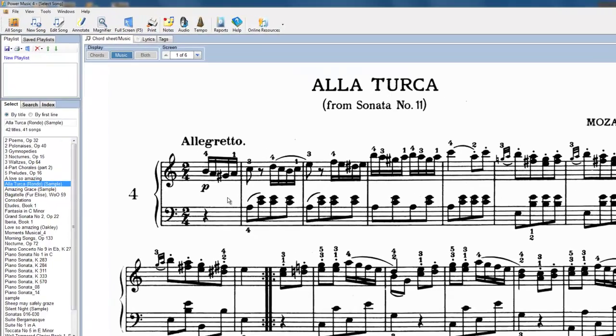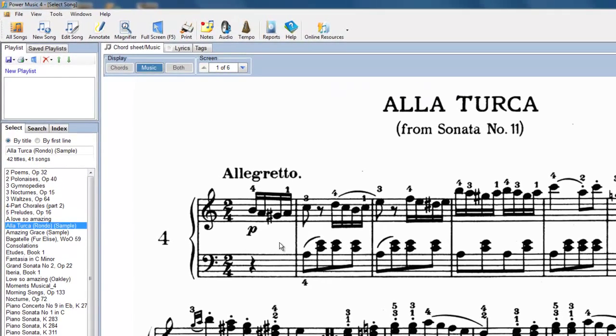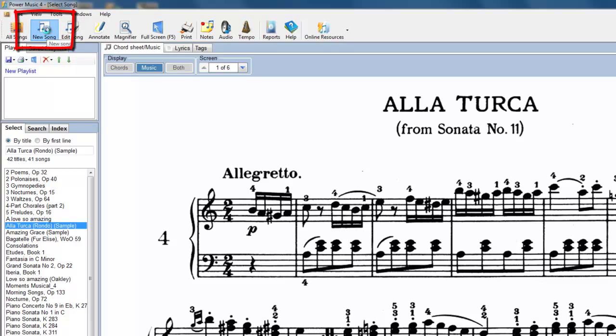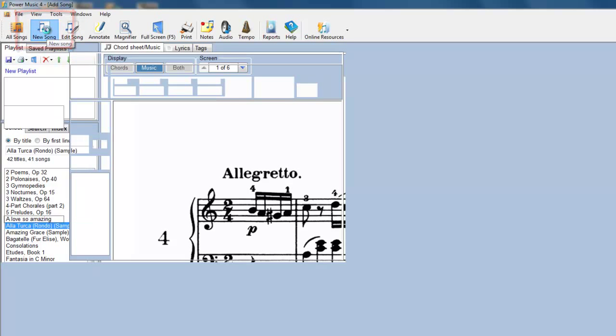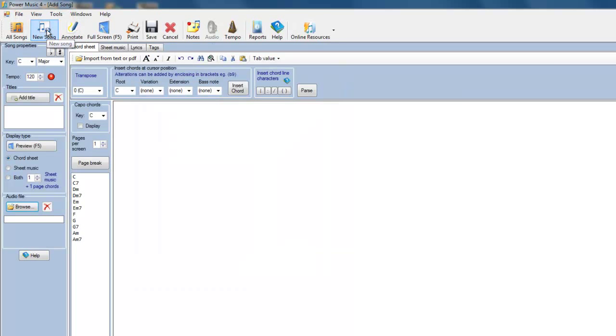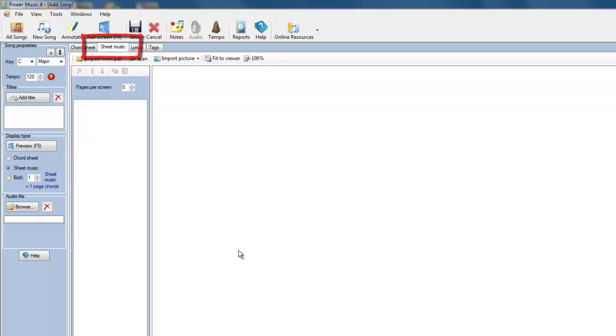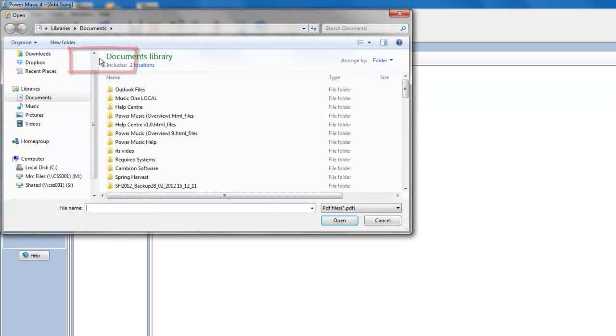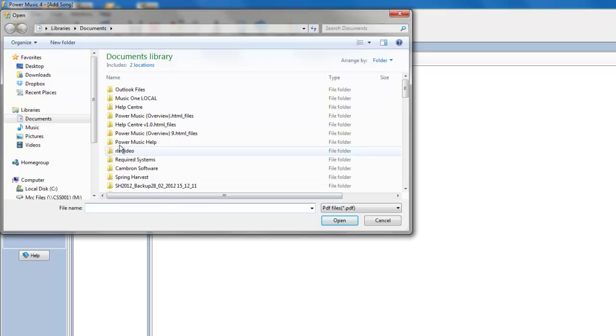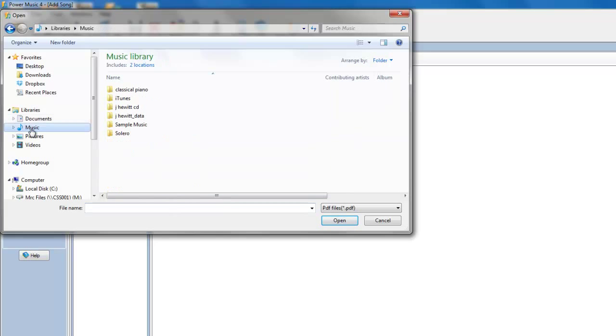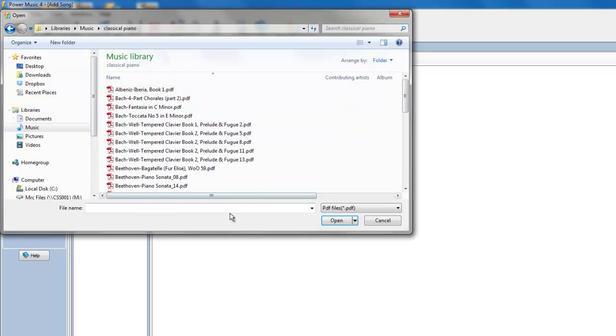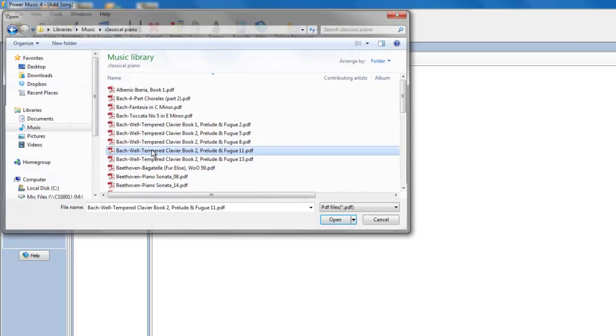So let's see how we can add a piece of music at a higher resolution. So we'll go to a new song. We'll go to sheet music. We'll import from PDF. And I'll just browse to where I've got some music in PDF format. Here we have here. Let's just pick this one.